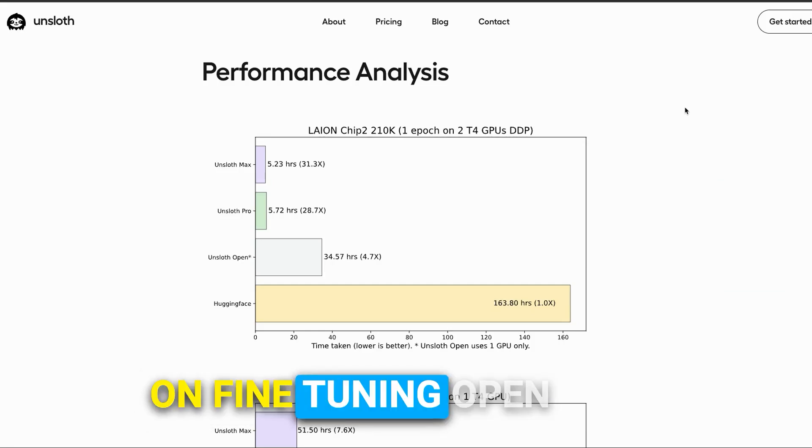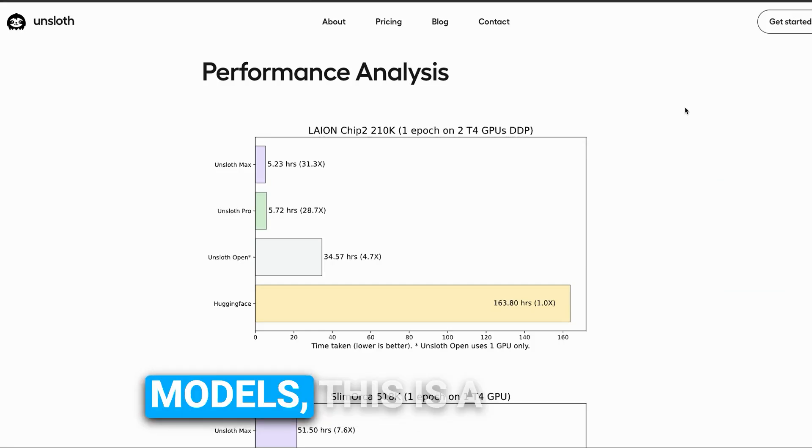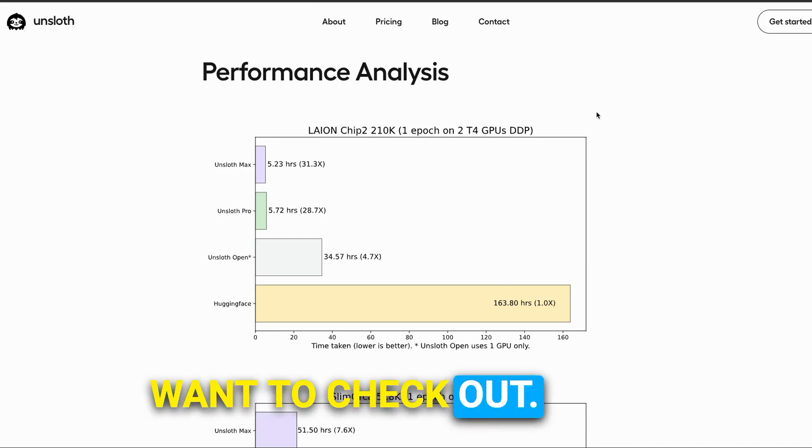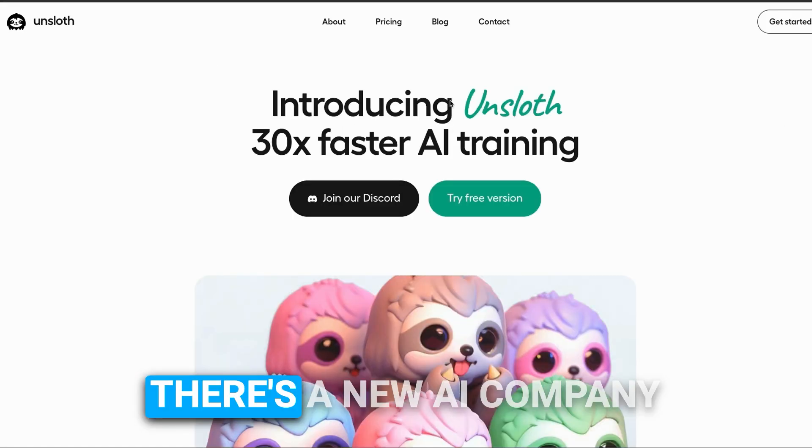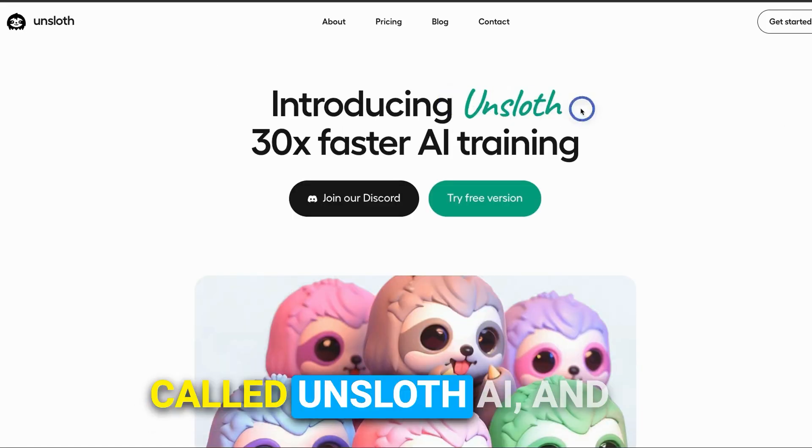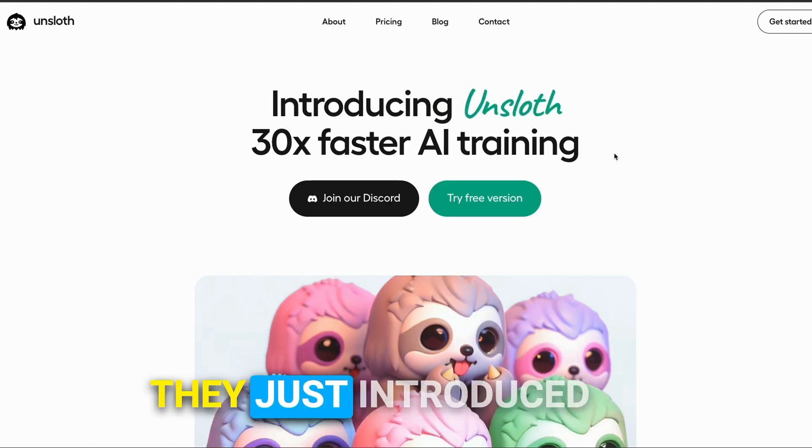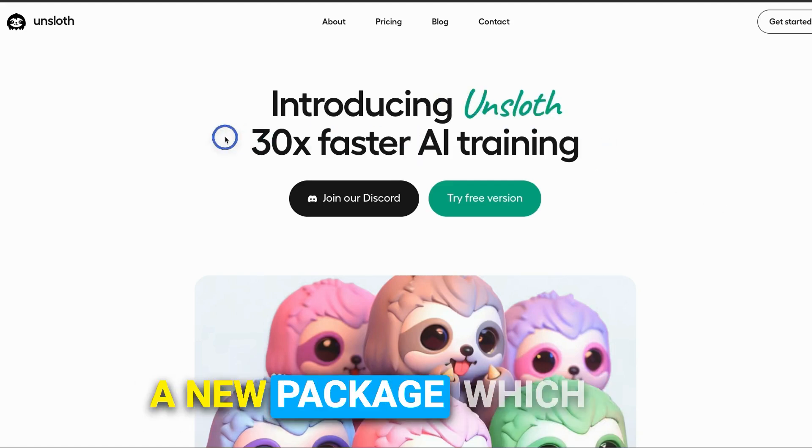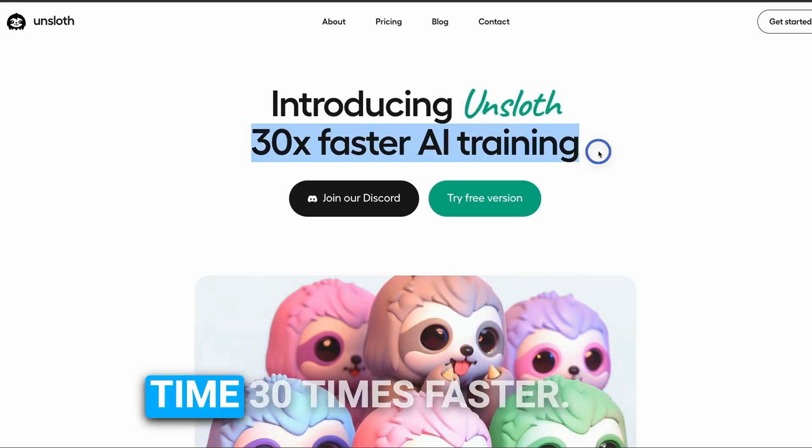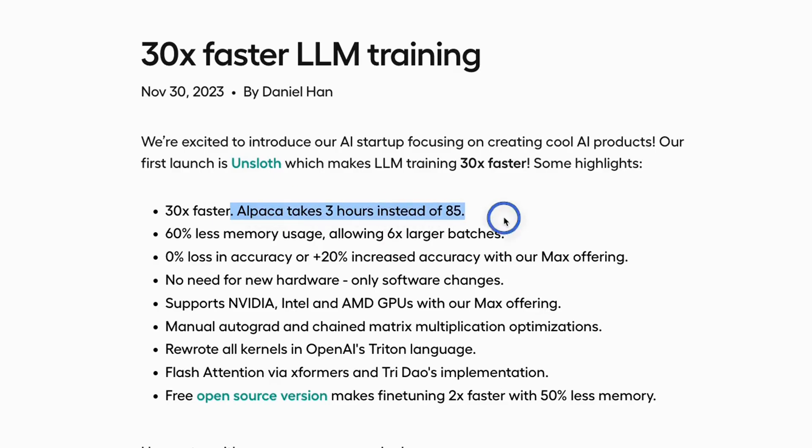If you're working on fine-tuning open source large language models, this is a tool you definitely want to check out. There's a new AI company called unsloth AI, and they just introduced a new package which can make training time 30 times faster. That means training a model on the Alpaca dataset will take only three hours compared to 85 hours.